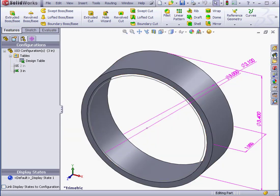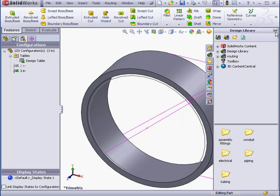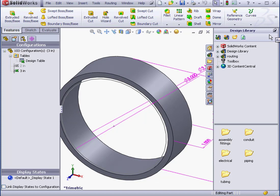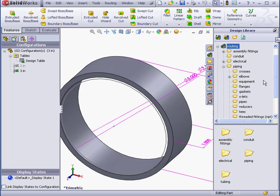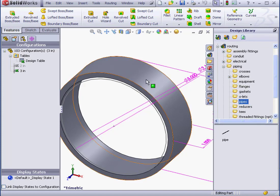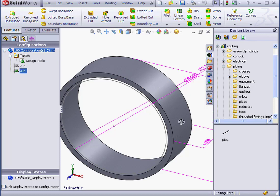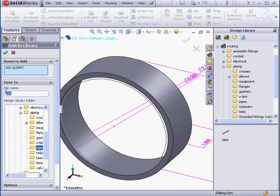Next, I'd like to place this part in my SolidWorks design library. Let's go to Routing. Piping. Pipes. And we simply left-click and grab it from the tree. And drop it right over here. The Add to Library Property Manager opens. We'll give it a new name. I'll call it My Pipe. And Accept.